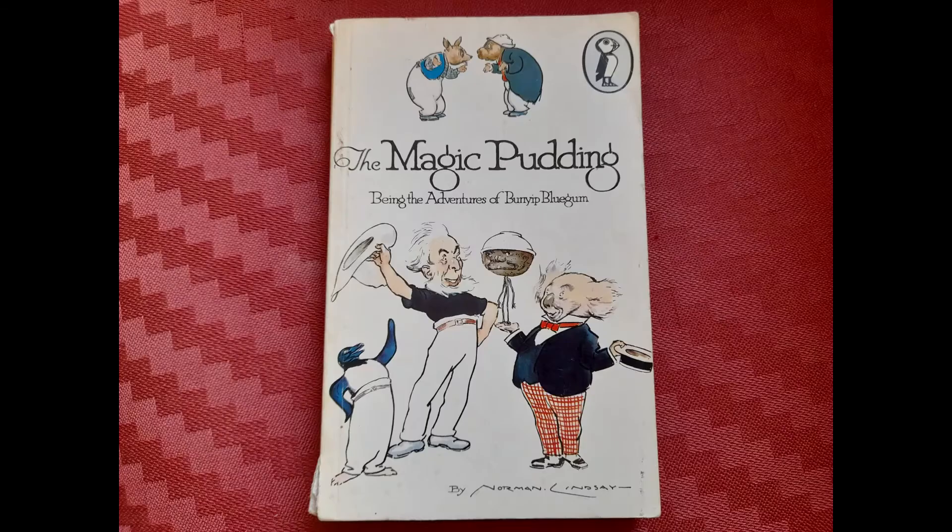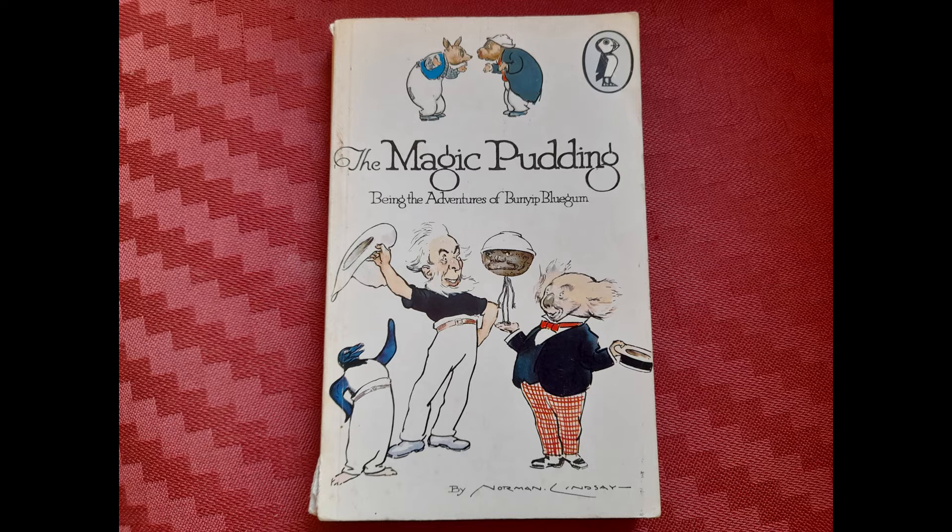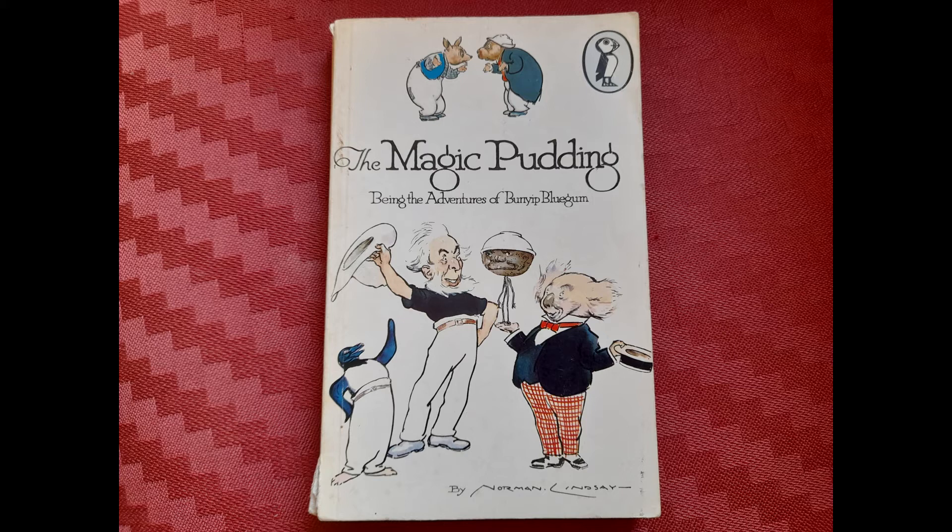The Magic Pudding, being the Adventures of Bunyip Bluegum by Norman Lindsay. This is a very funny book about a very peculiar pudding. In spite of the word magic in the title, there are no fairies or spells, only a pudding.